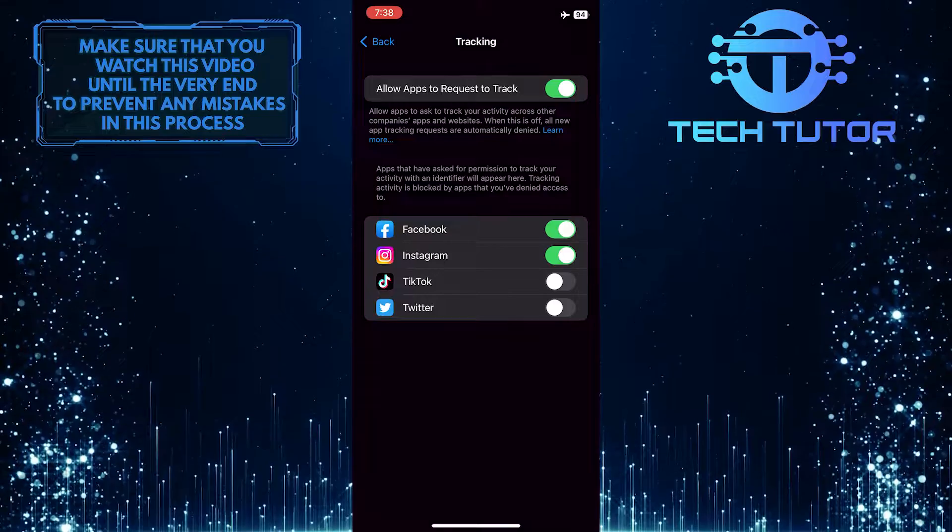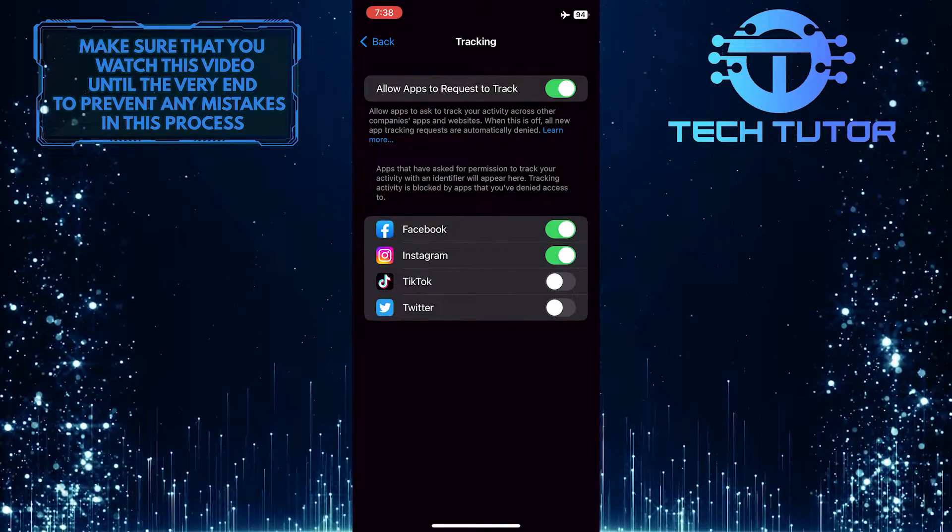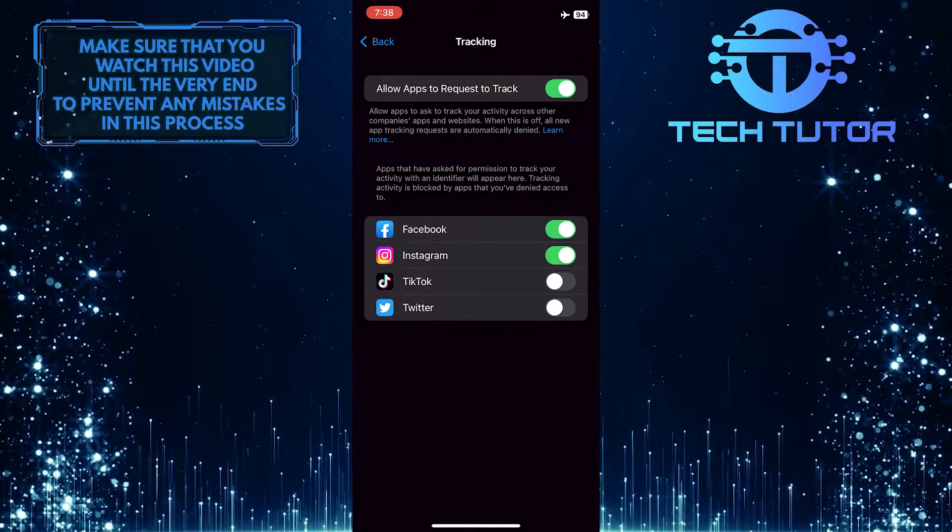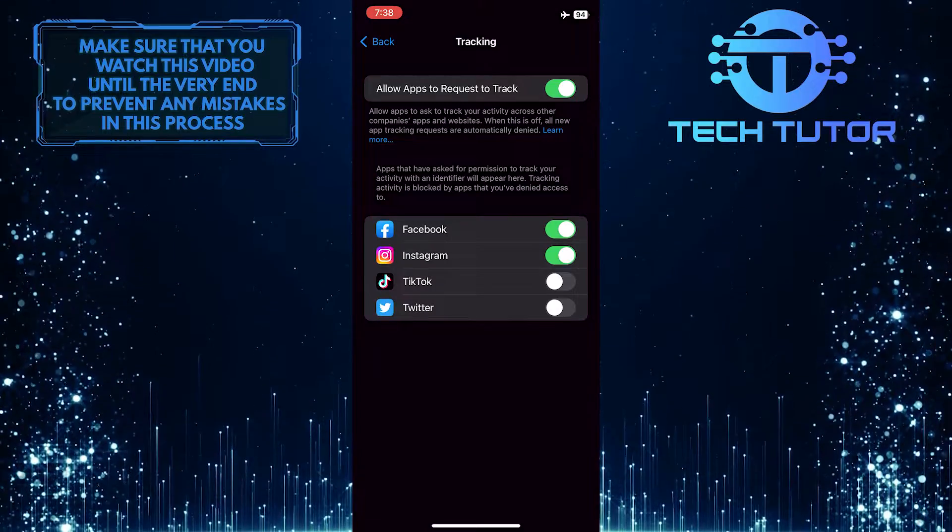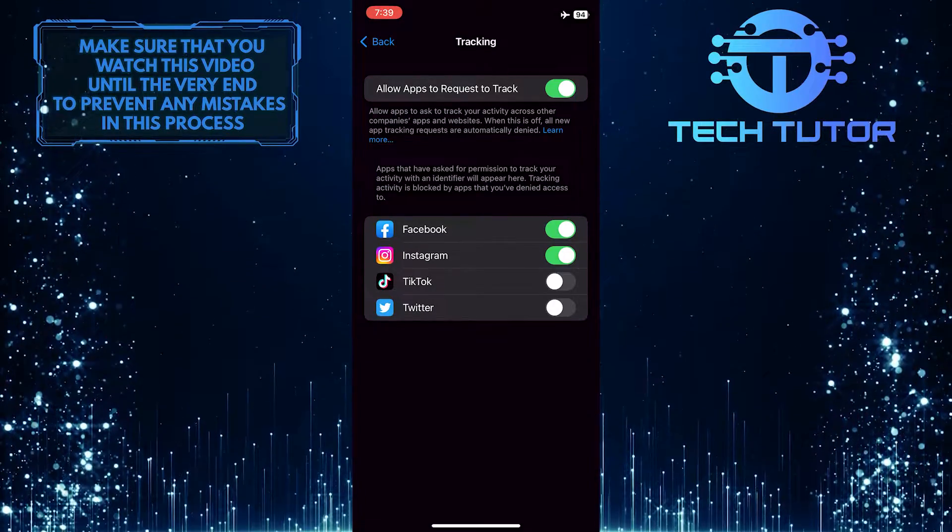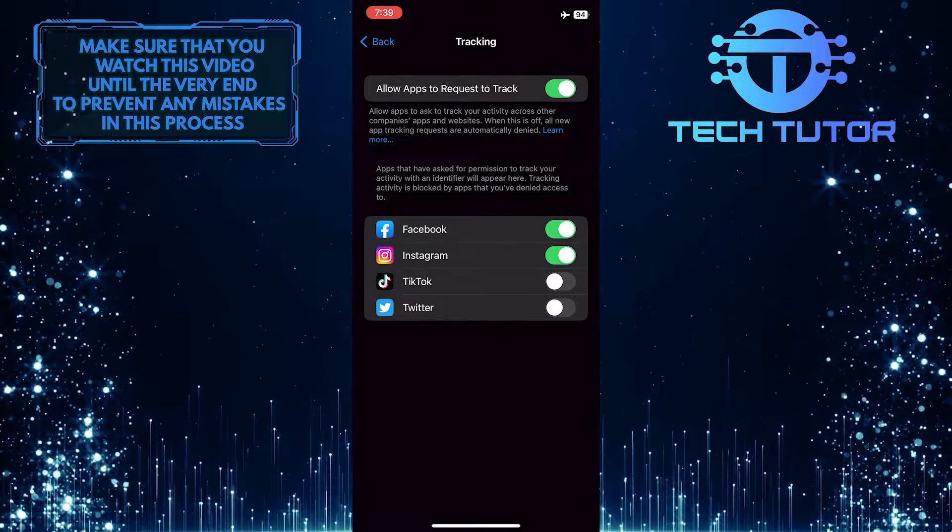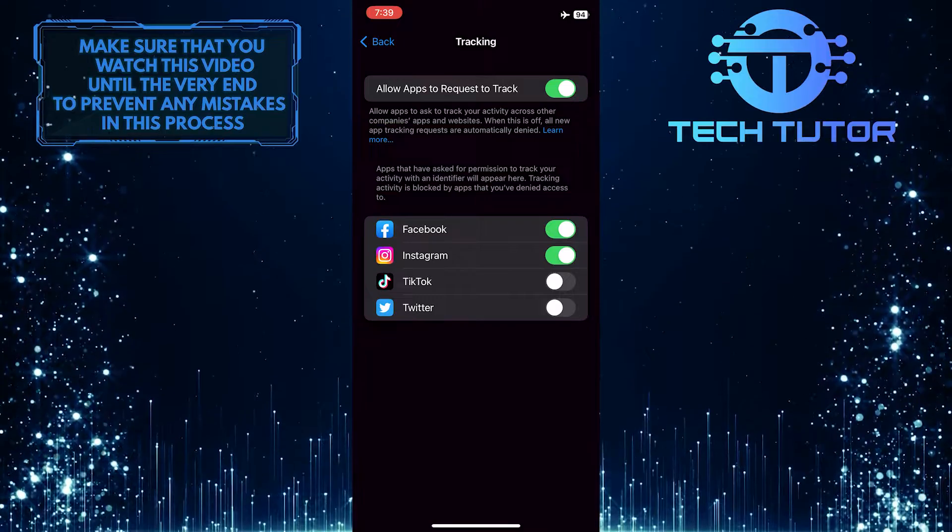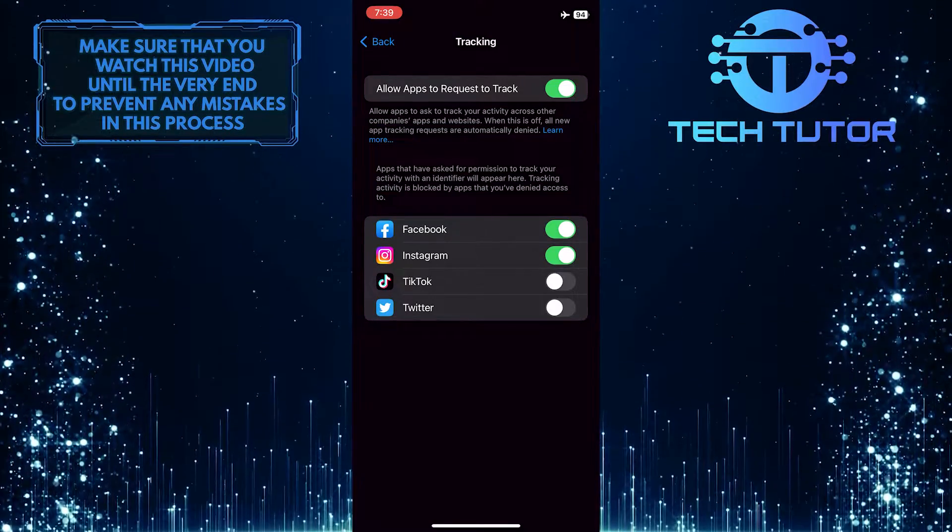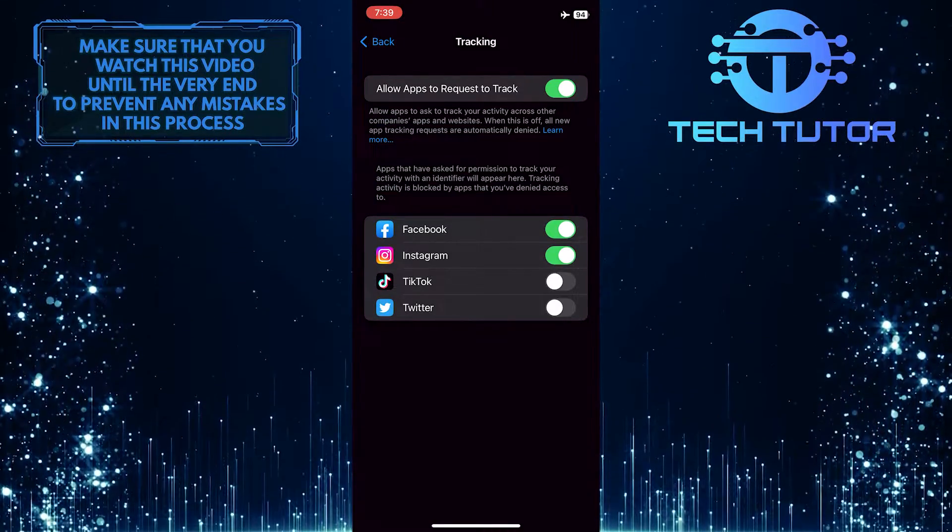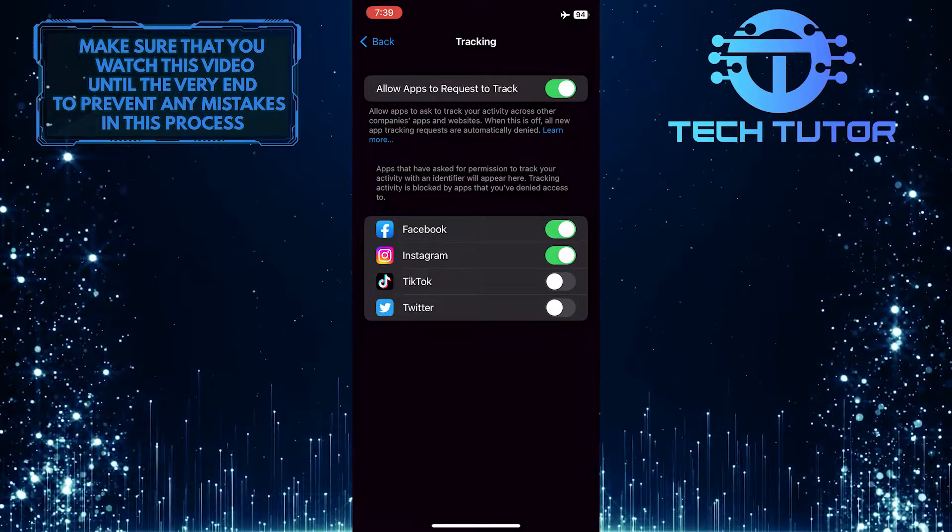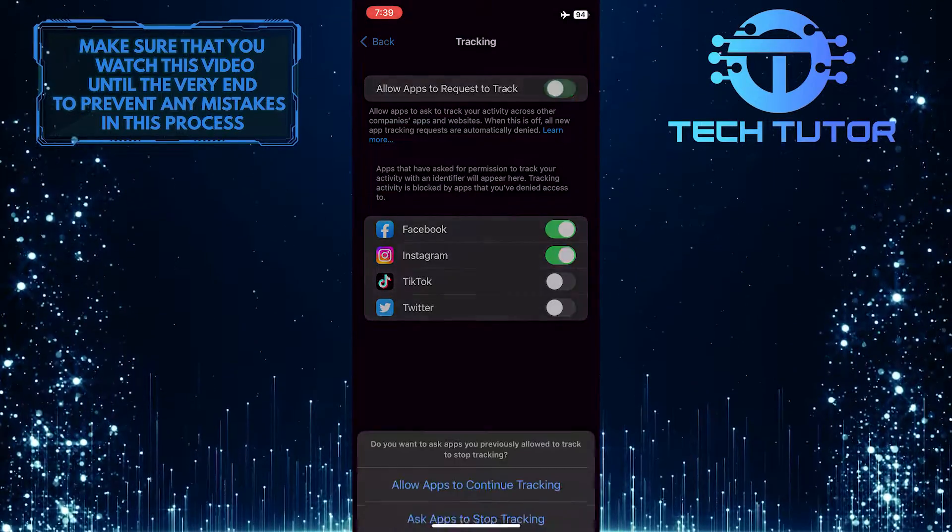Allow apps to request to track. As you can see, this is currently turned on. So if you also have this turned on, certain apps will ask to track your activity across other companies' apps and websites. So this is mostly used for advertising purposes, but if you don't want apps to track your activity, you can always toggle this off.